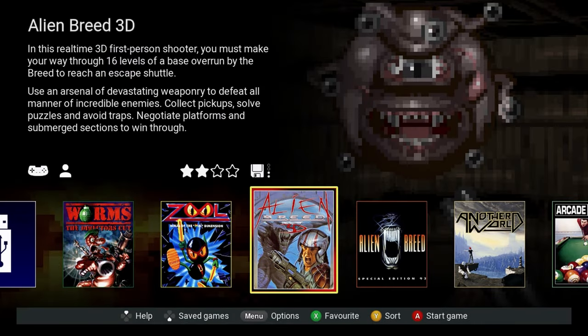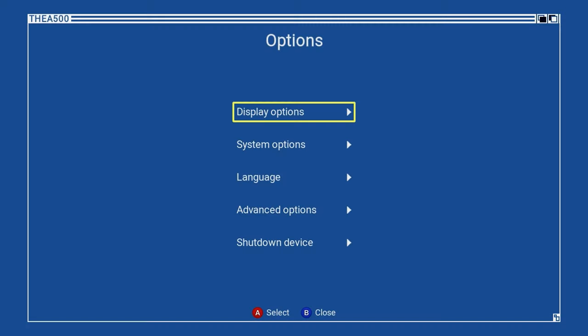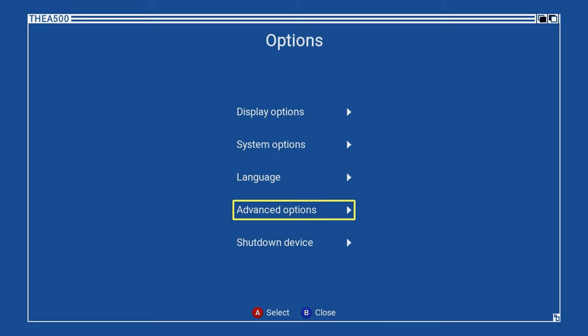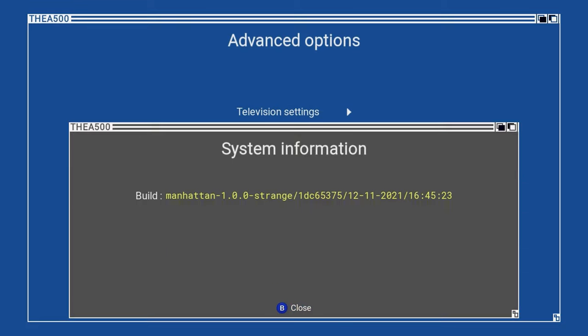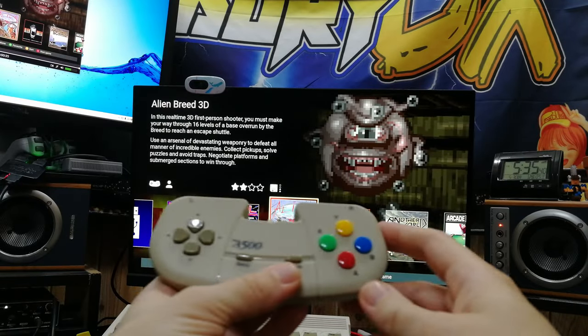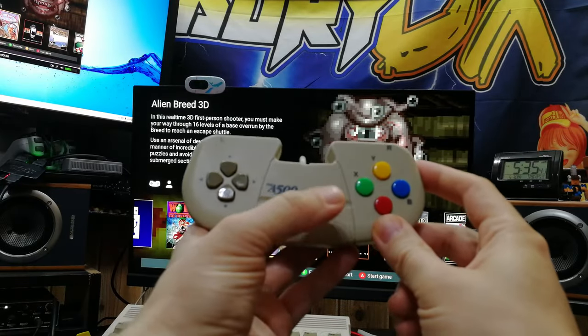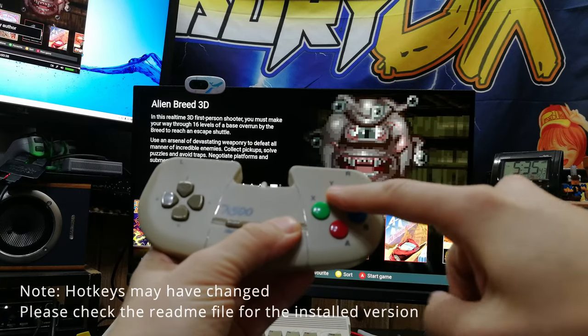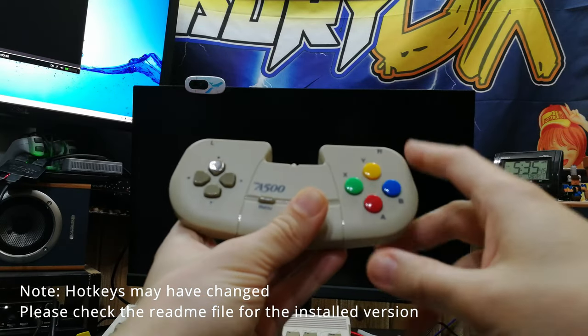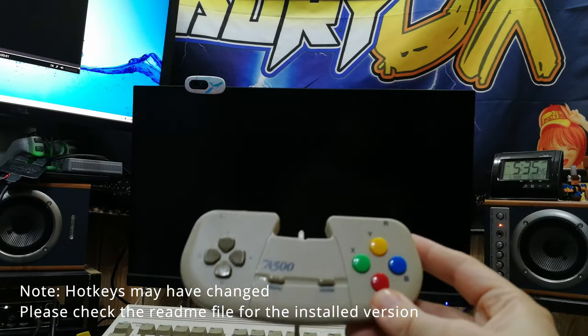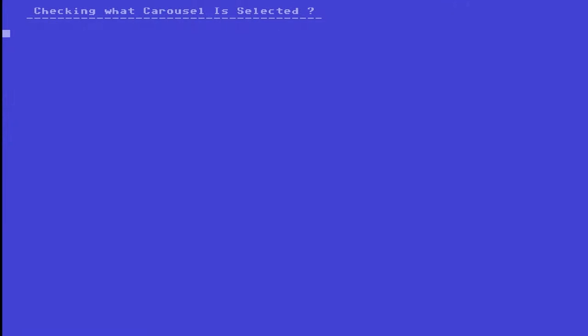Now it looks like nothing's changed. I mean, if we check the advanced options and then system information, we can see that it's still on version 1.00. But if we get our CD32 pad and hold these two buttons, the screen will turn off, and then it brings up the blue screen.